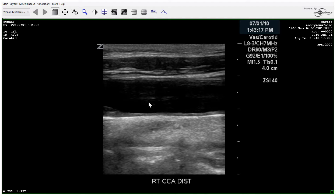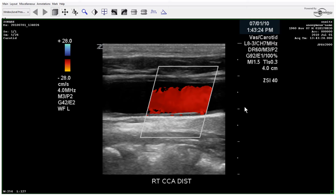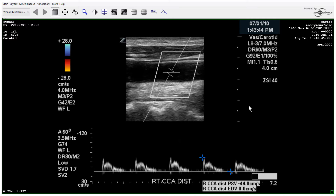Here's again the distal CCA. We could clean this up to get rid of the echoes within the lumen — you can see that is definitely artifact as the color fills the lumen almost entirely. We could probably turn the gain up slightly or decrease the PRF to make that fill. Look at this waveform again — we have an abnormal waveform.